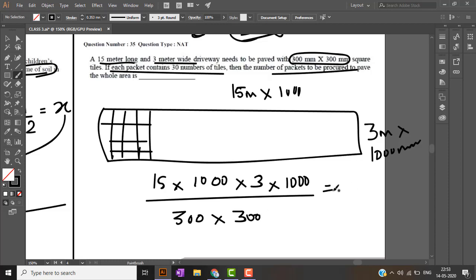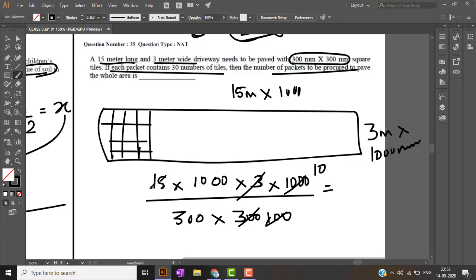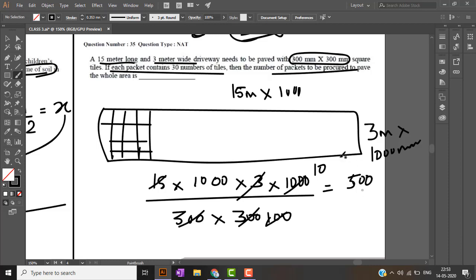This equation will give me the number of tiles. Solving this, we will get 500 tiles.